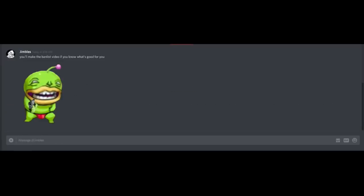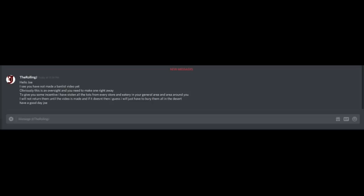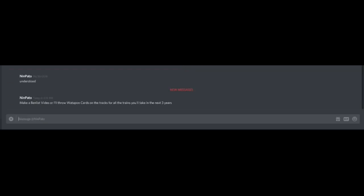Make a ban list video or lose your kneecaps, kid. Make a ban list video, you pineapple pizza-loving son of a wallmaker. Oh, that, no. Rude. You'll make a ban list video if you know what's good for you. You got a gun, man. Thanks, Ojamalime. I see you've not made a ban list video yet. Obviously, this is an oversight and you need to make one right away. I've stolen all the tots from every store in the general area around you. Make a ban list video or I'll throw Wadapon cards on the tracks of the trains. Every single time. Or else three dollars may mysteriously disappear from your Patreon. You're expecting a new ban list, but it was me. Deal.